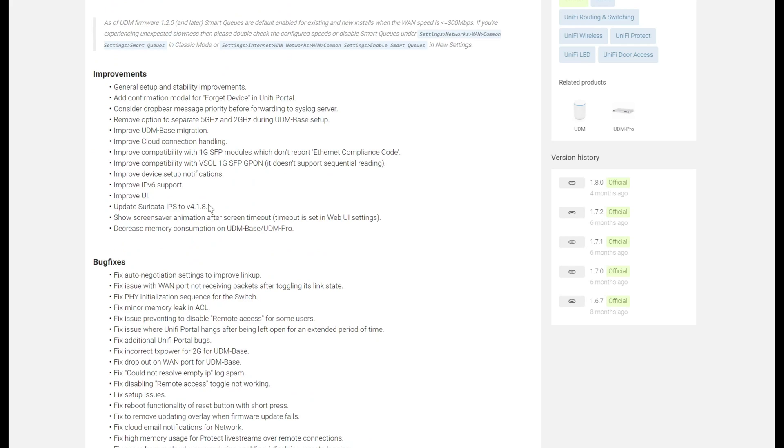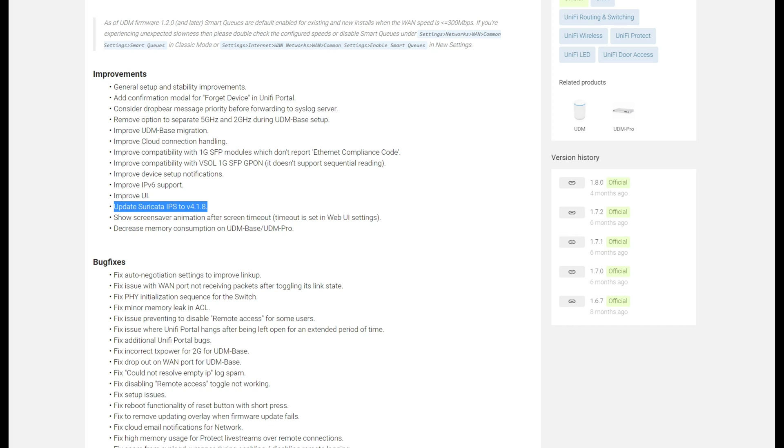Another thing of note here is that it includes Suricata IPS version 4.1.8. I did a video about this that it was coming in 1.8.3 a little while ago, so this is a great thing. I'm glad to see that this is coming out to the UDM platform. Hopefully it also will make its way to the USG platform.